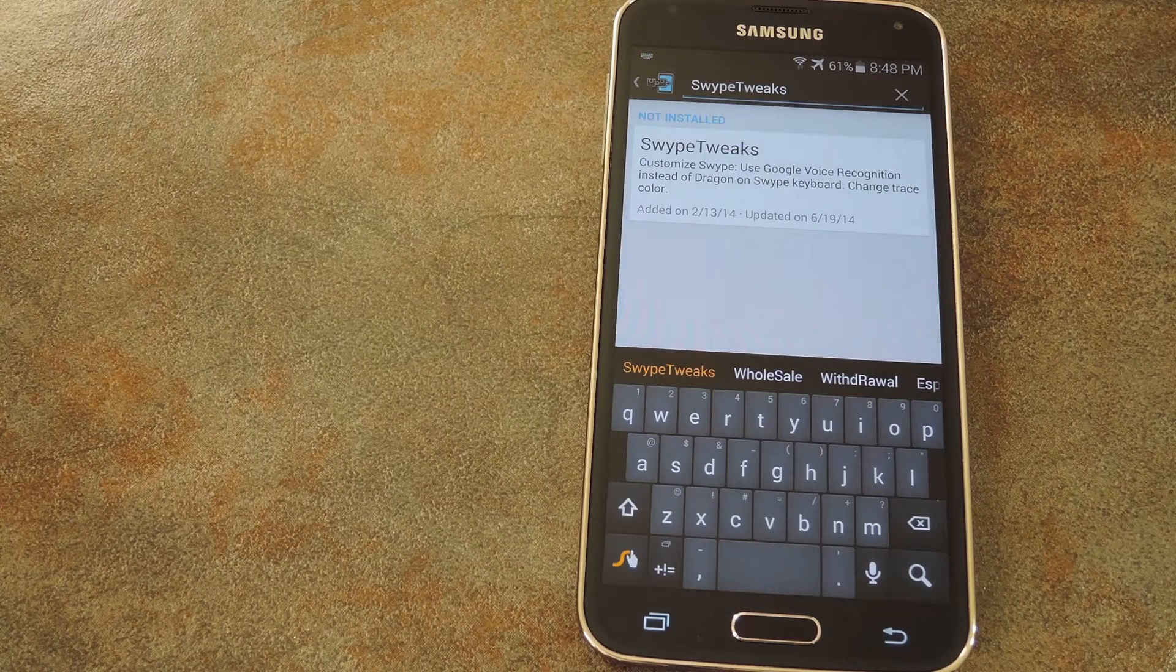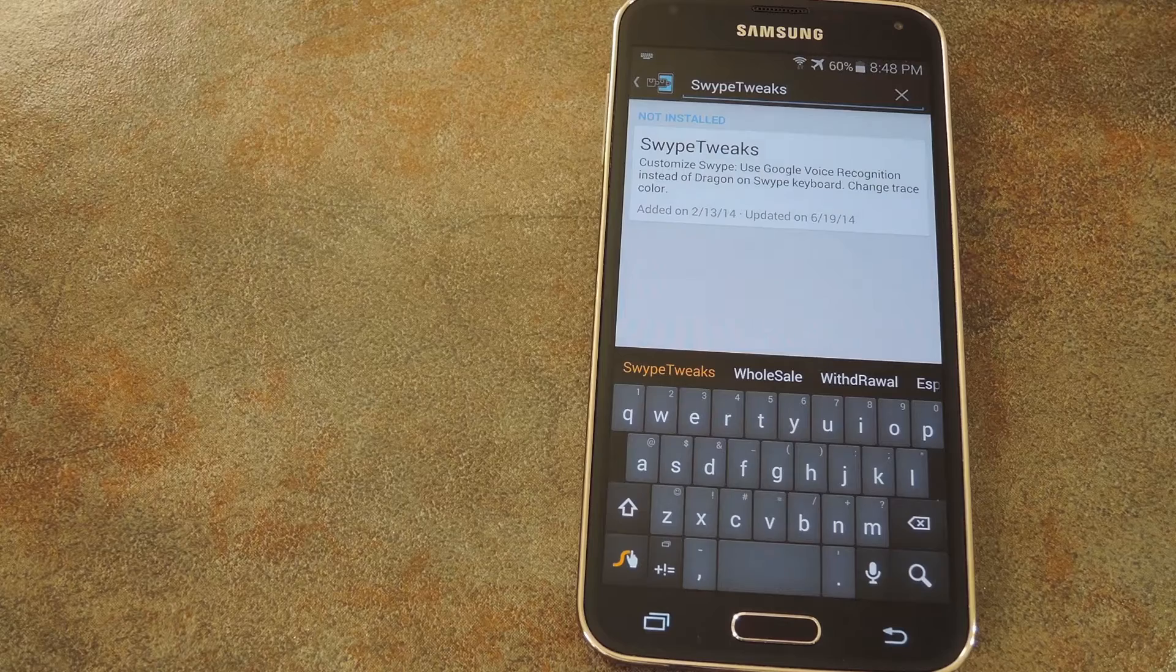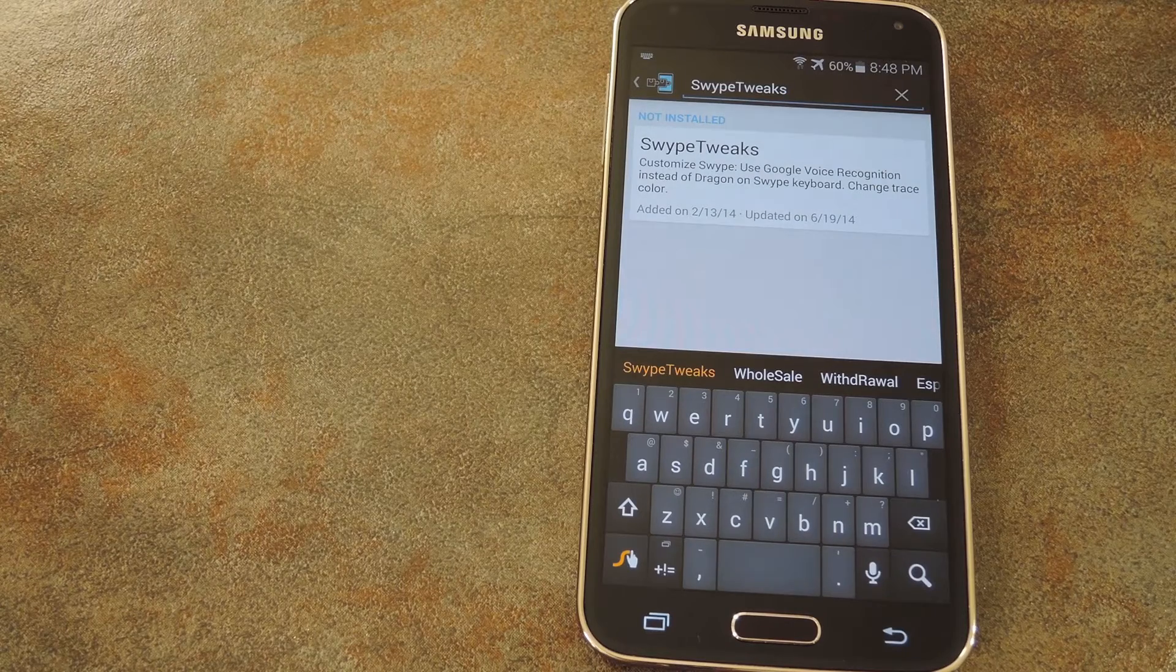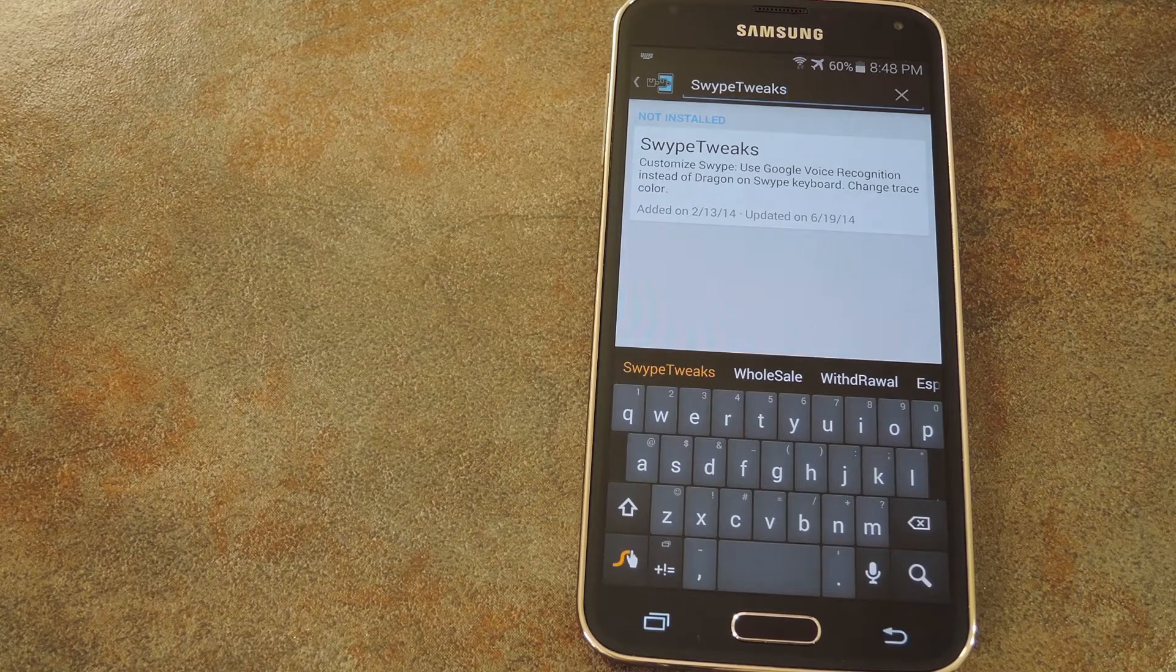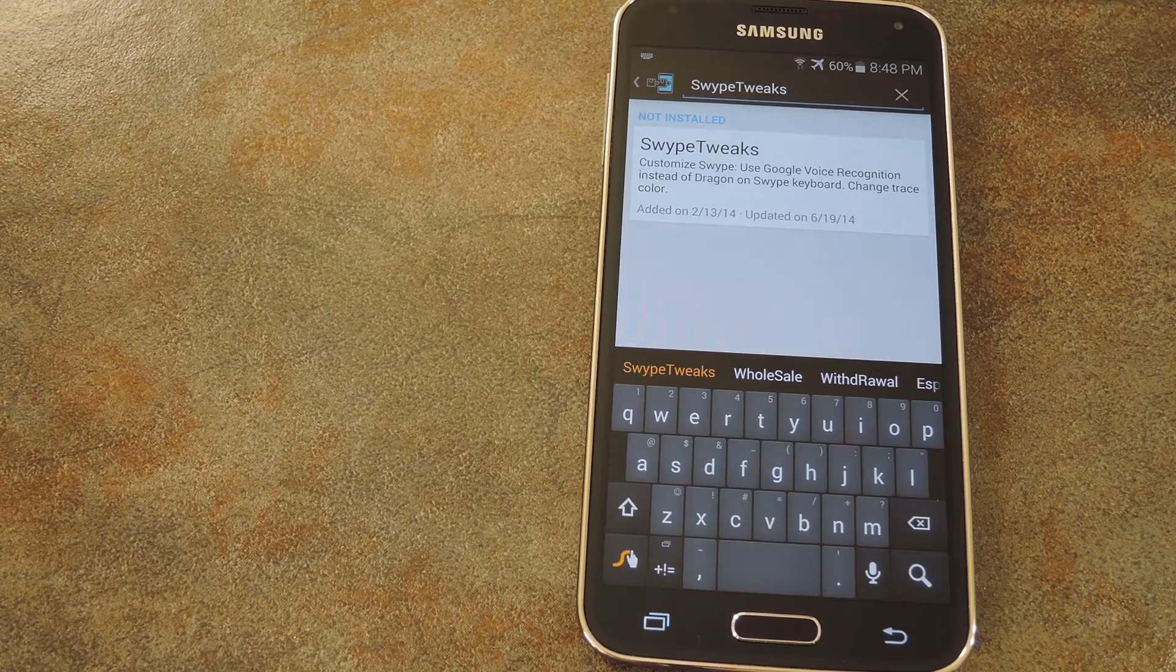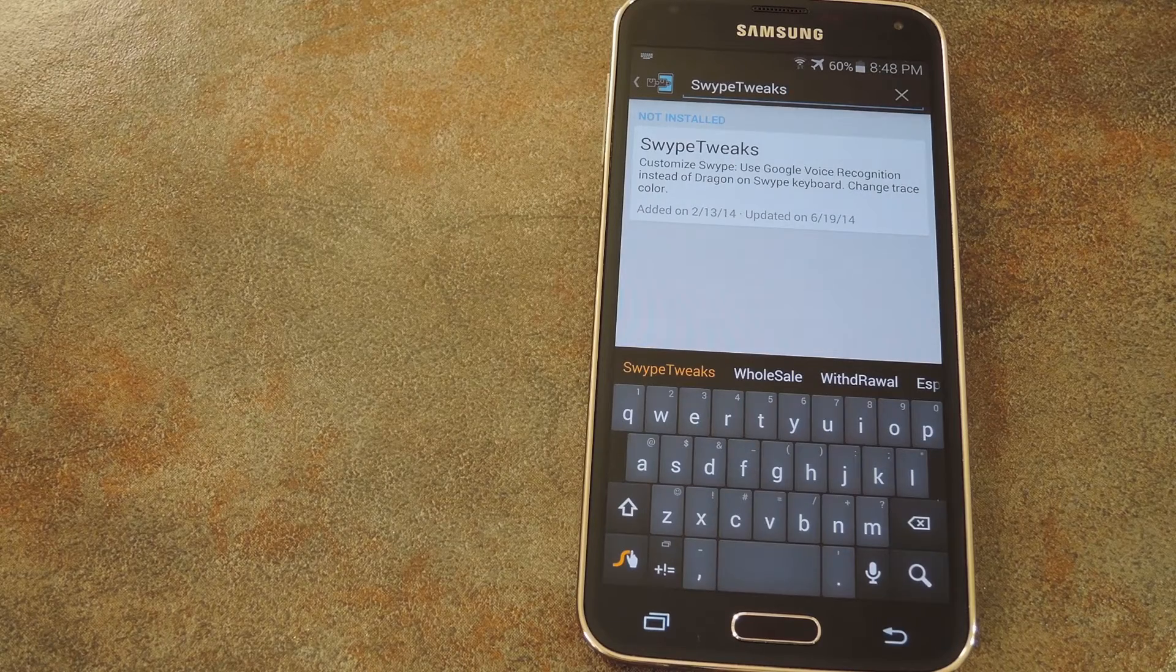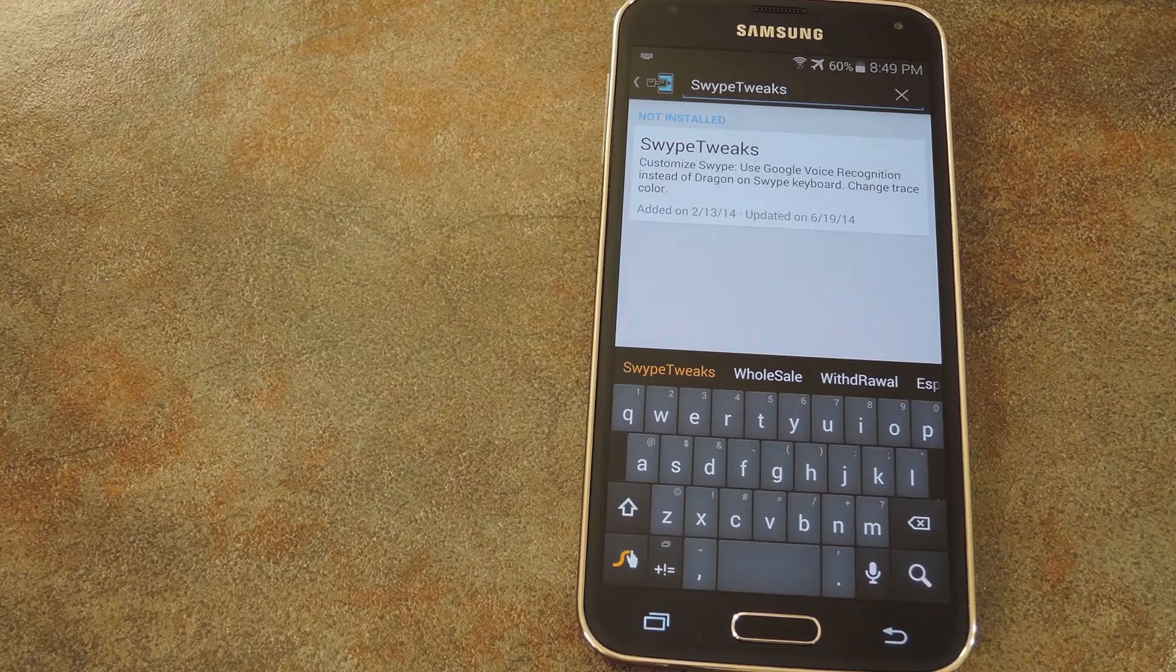It does require root and the Xposed framework, and guides on getting those prerequisites out of the way are available at the full tutorial as well. The Xposed module that makes all this possible was created by a developer who goes by the name Donation.